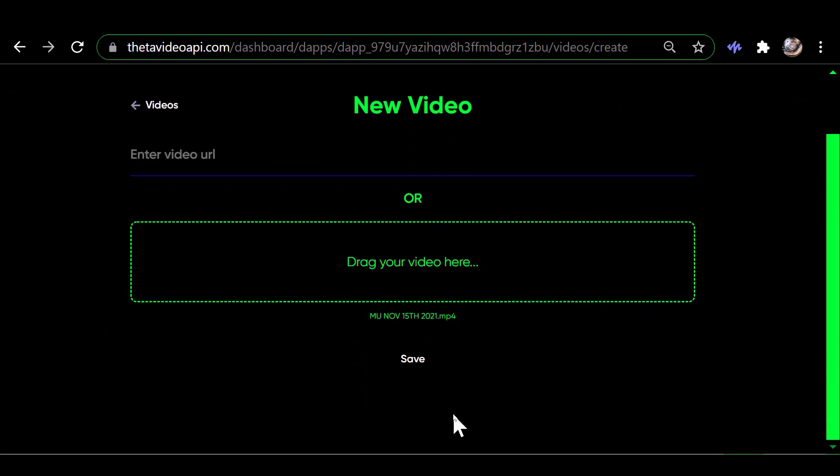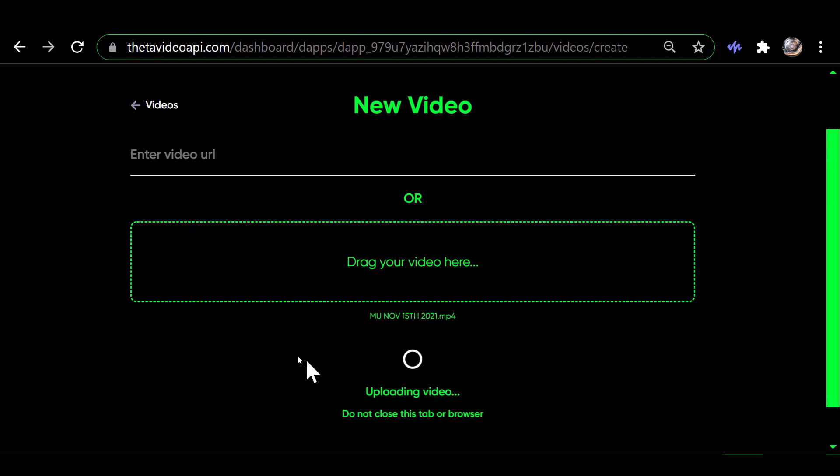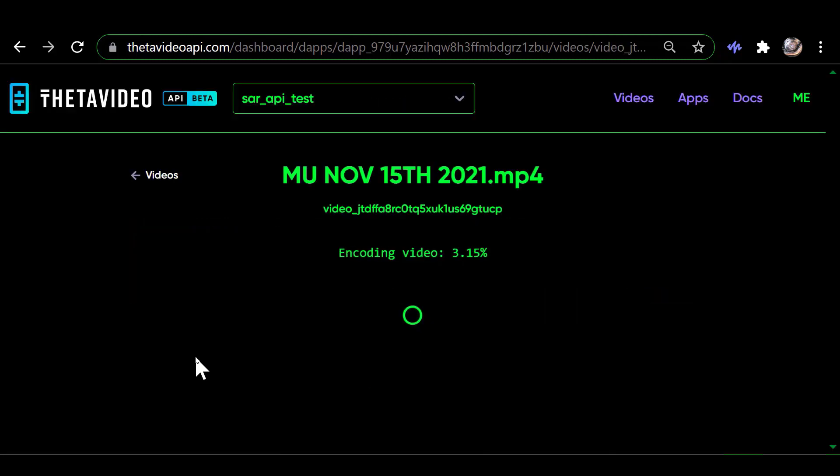And then you click Save, and that starts the process. It's uploading the video now. This part uses an available edge node to do the video encoding. I have time compressed it so you don't have to wait the full six minutes it actually took.